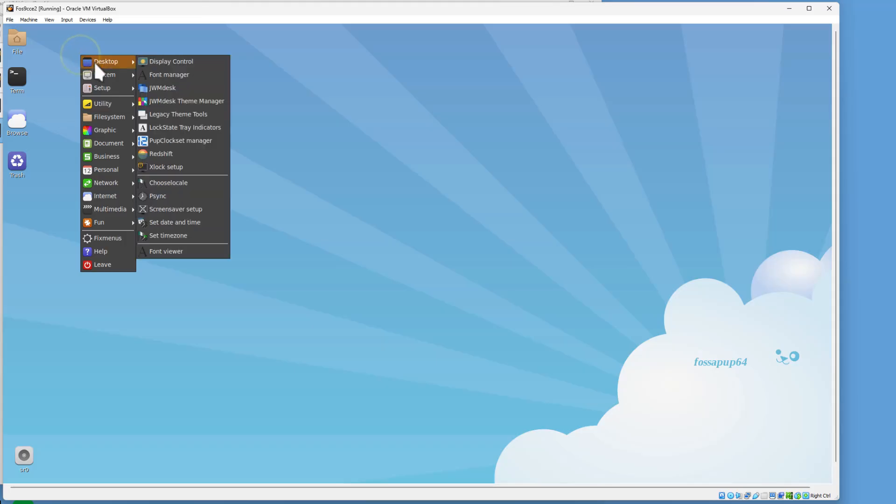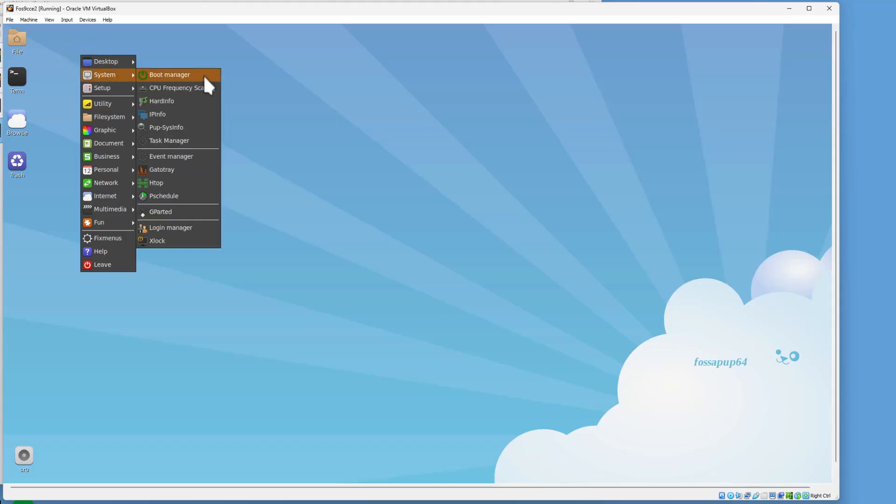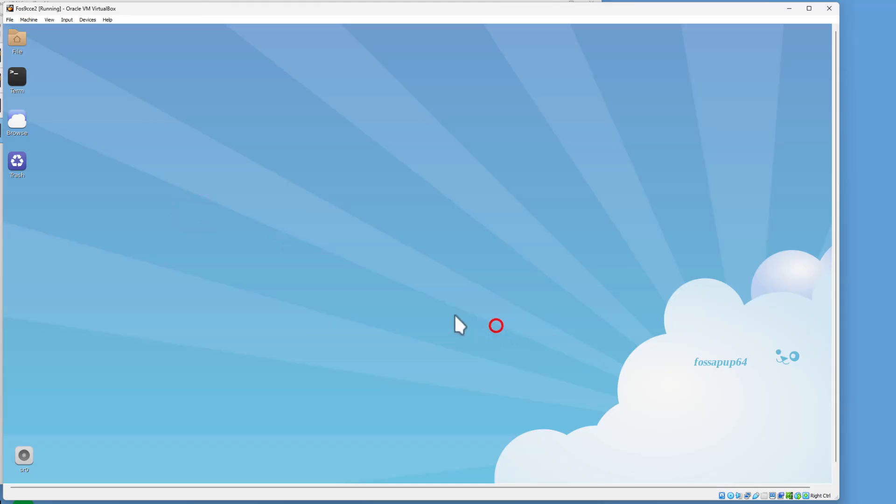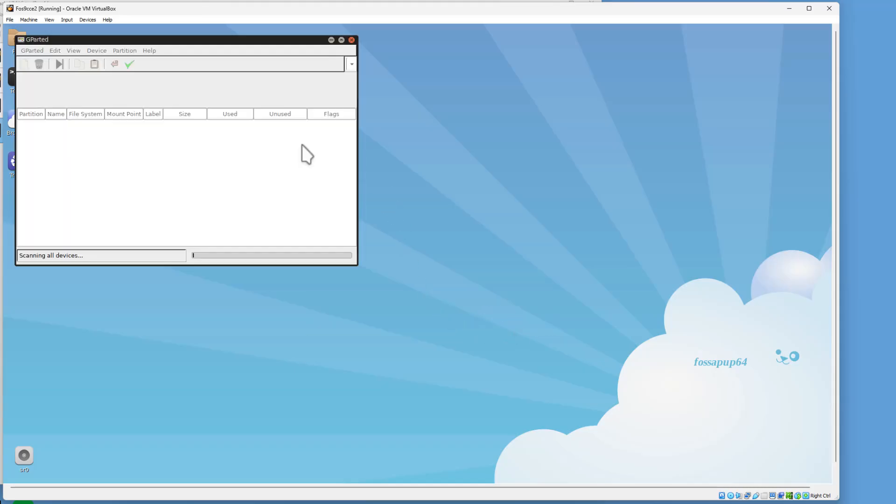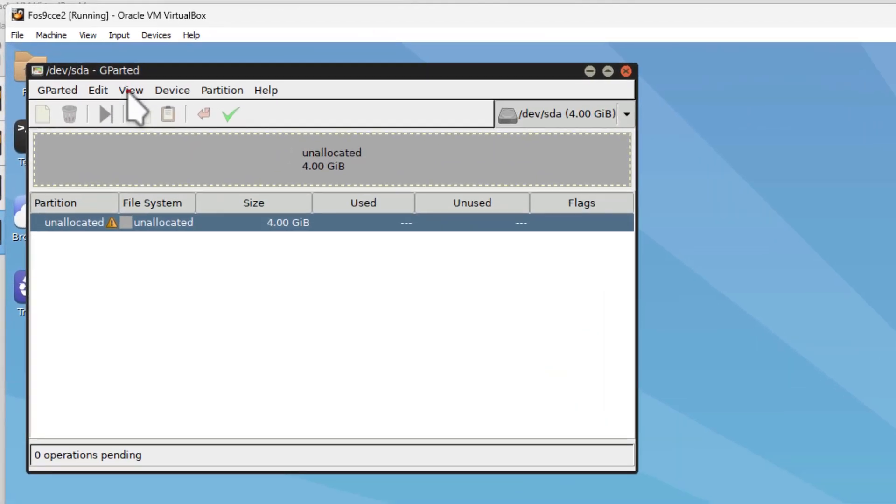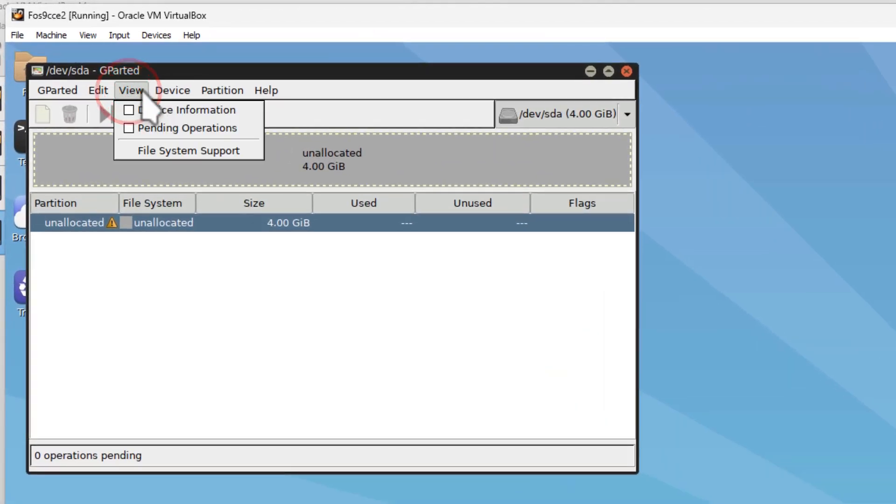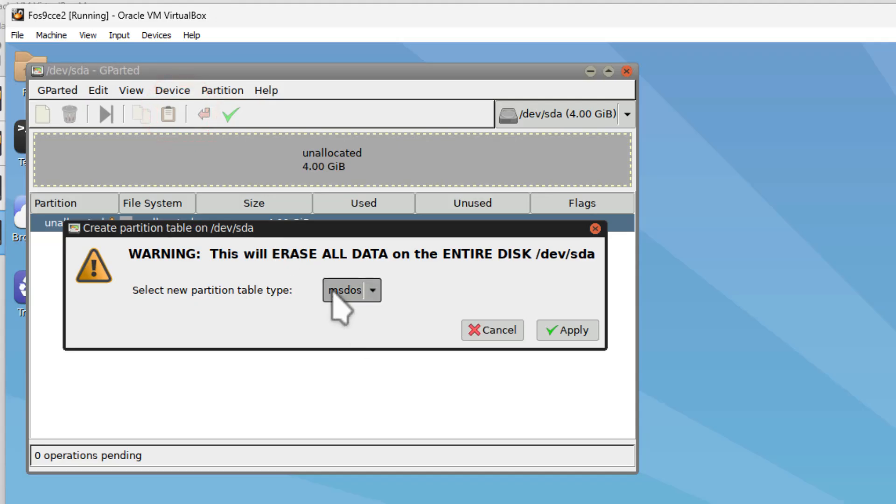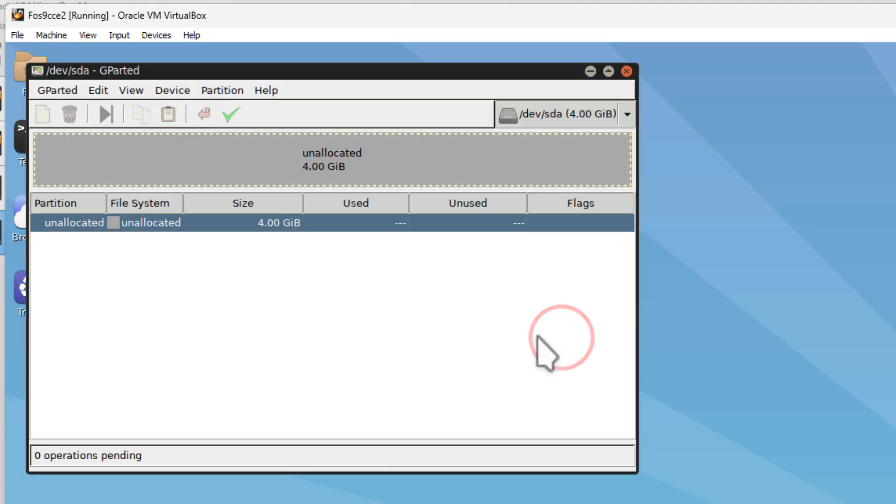Now let's install it to that hard drive. First step is to go to System, GParted. Find that VirtualBox hard disk. Tell it OK. When it launches, we need to create a partition table. Stay with MS-DOS. Tell it apply.